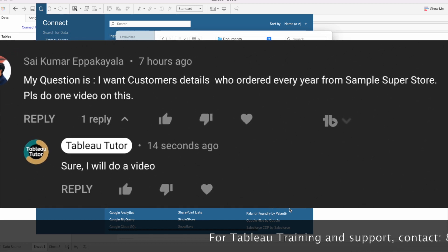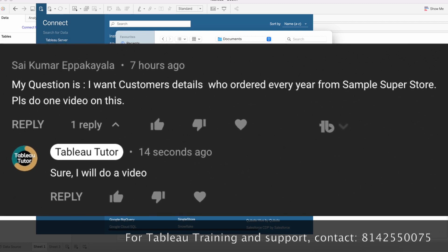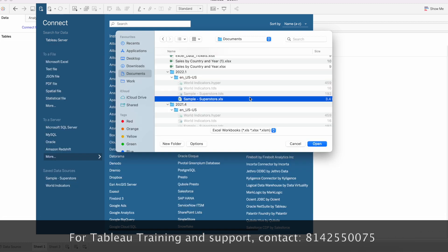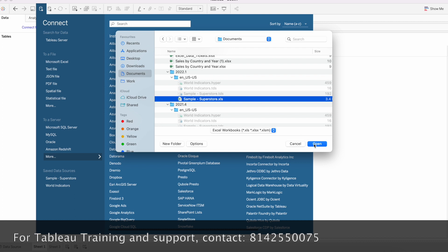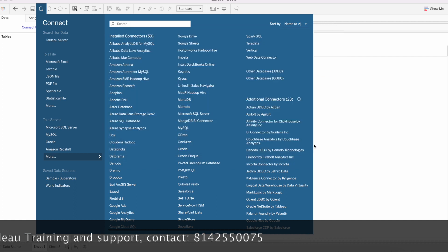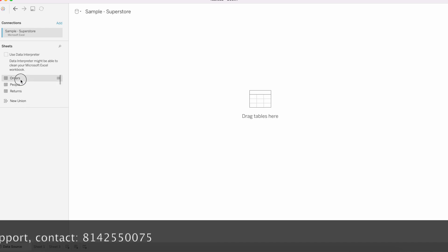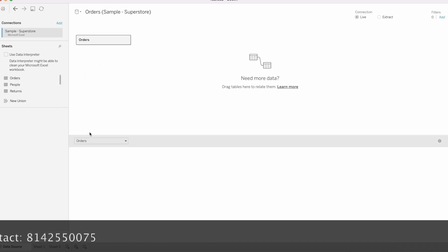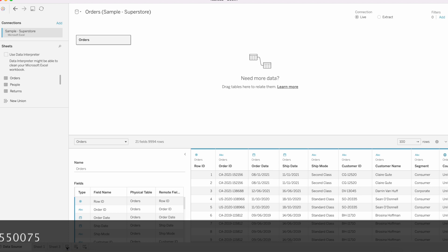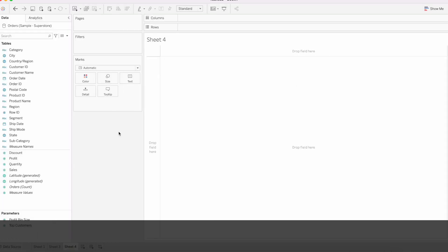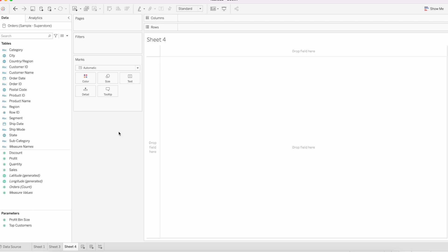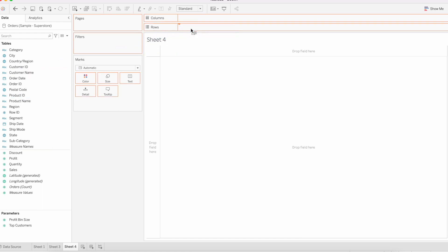We need to tag customers who have placed an order in every year. For that, I'm going to connect to the Sample Superstore data source, click open, drag the Orders table, then go to a new sheet. Let's analyze the data first to see how many years of data we have.